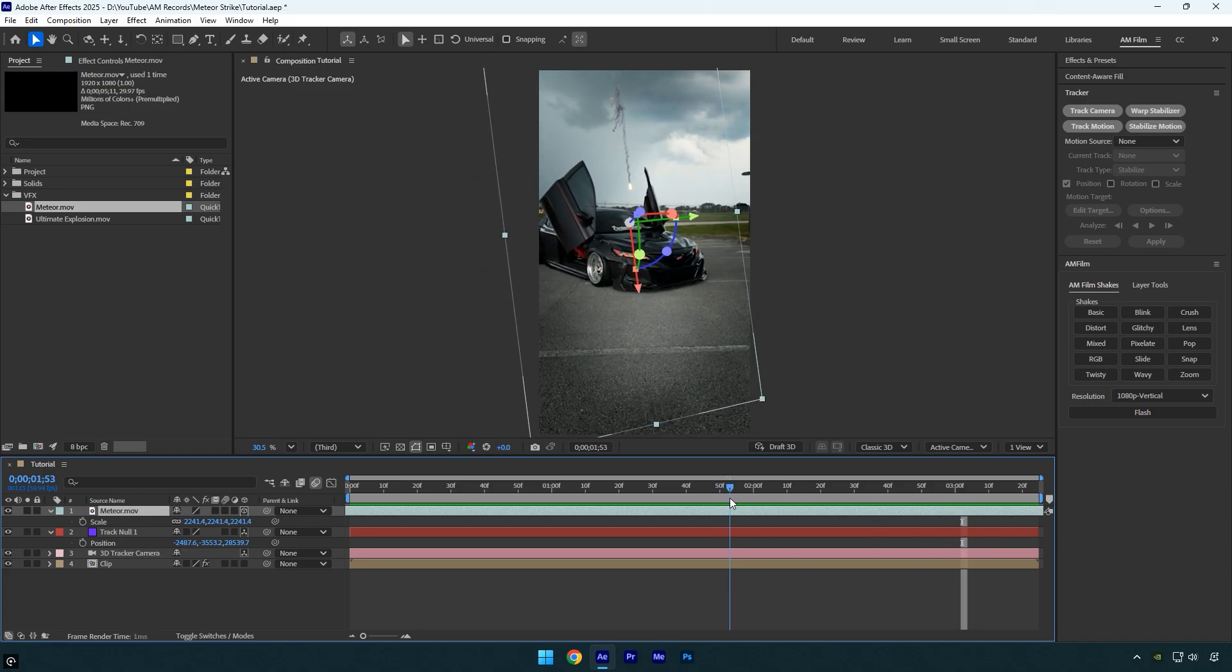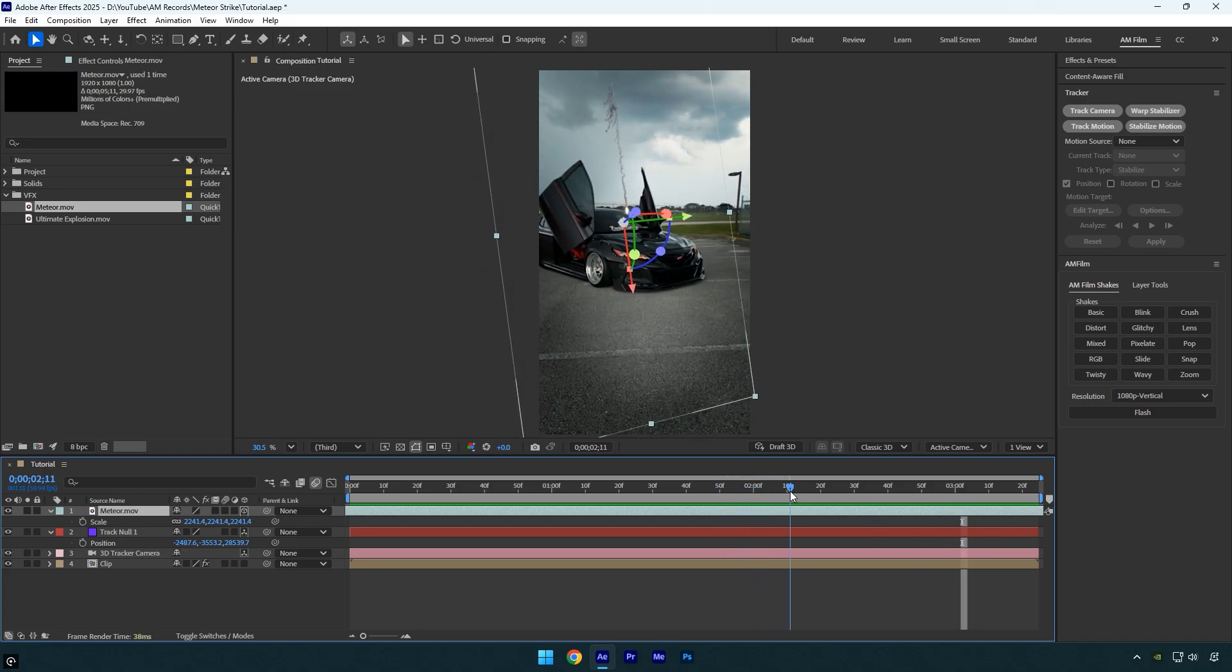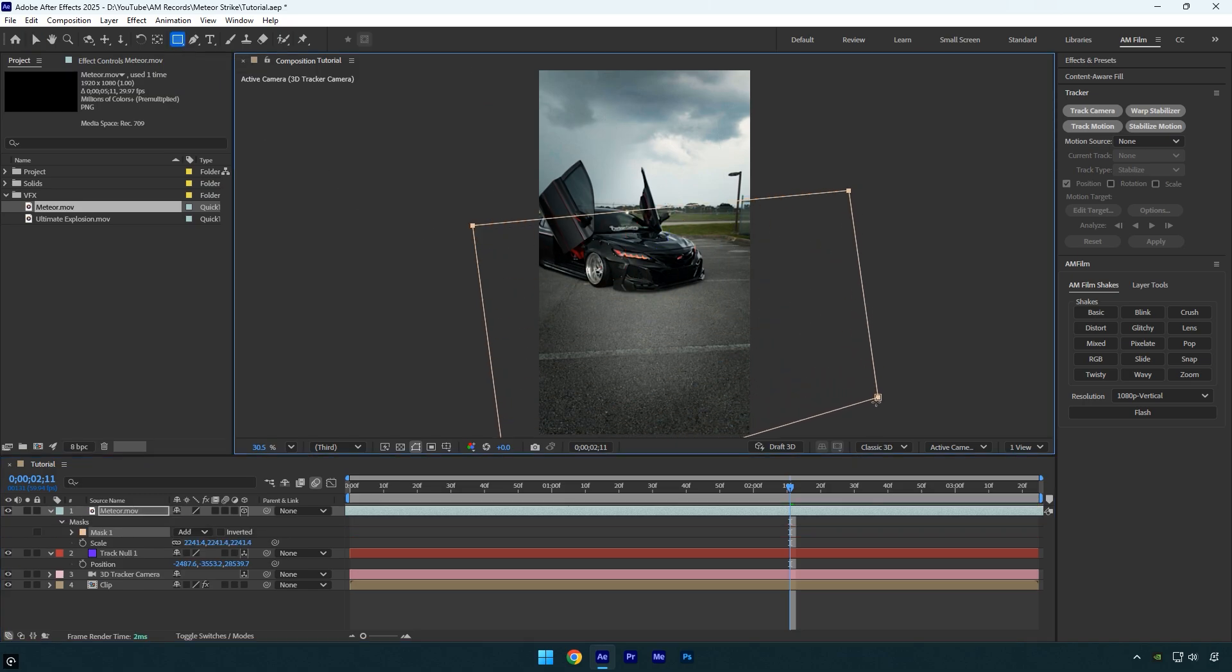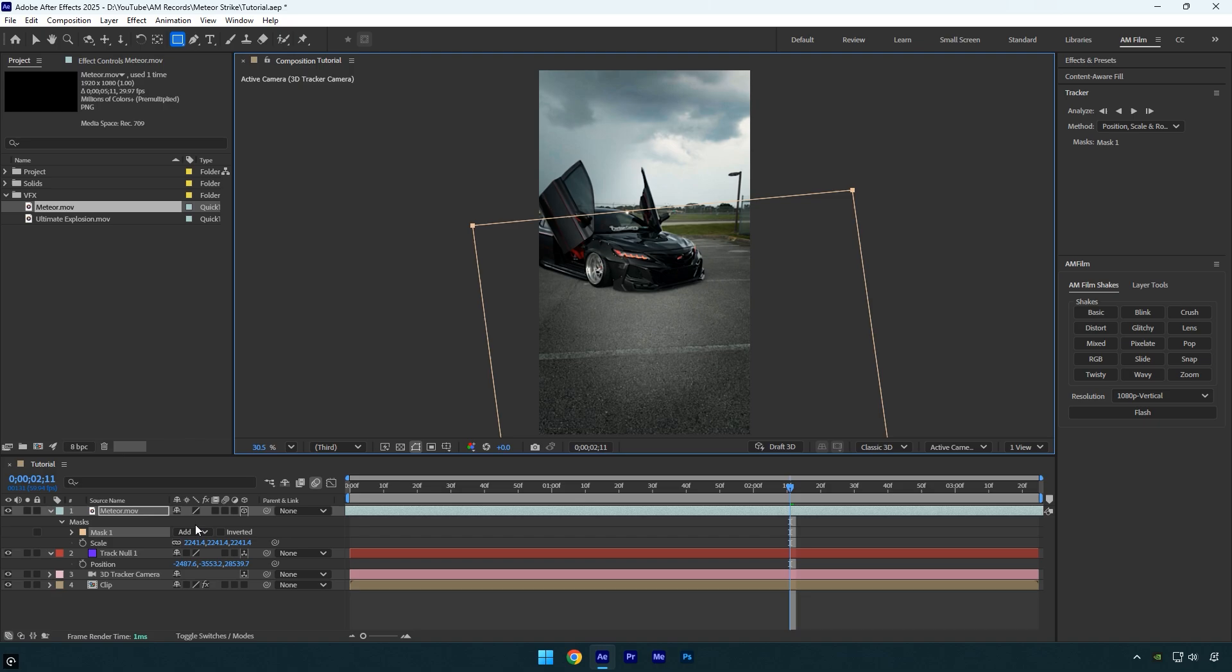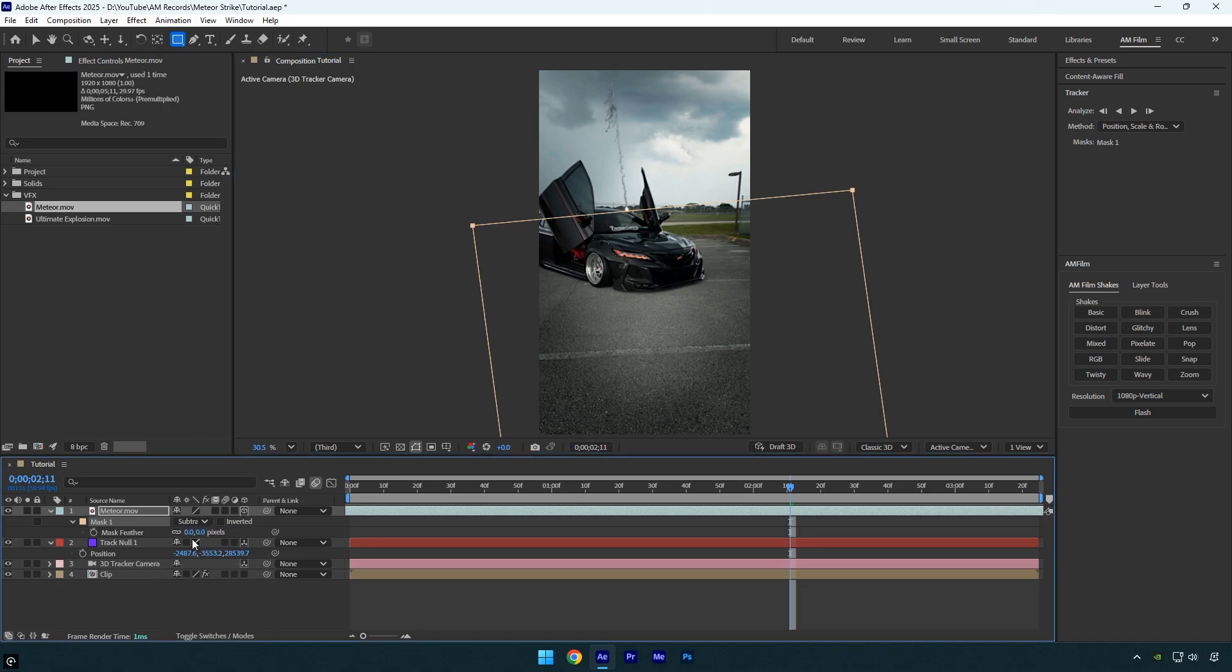To fix that, go to the exact frame where the meteor touches the ground and grab the rectangle tool. Mask out the foreground area where the meteor shouldn't pass through. Once you're done, change the mask mode to subtract. Now press F to feather the mask and smooth the edges. Setting it to around 20 works great.